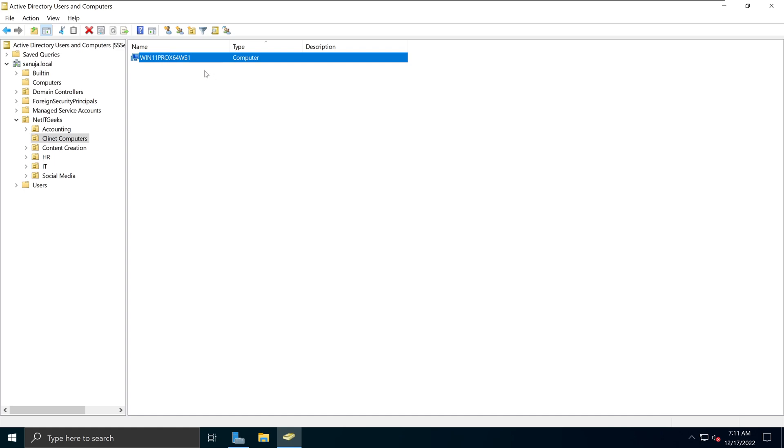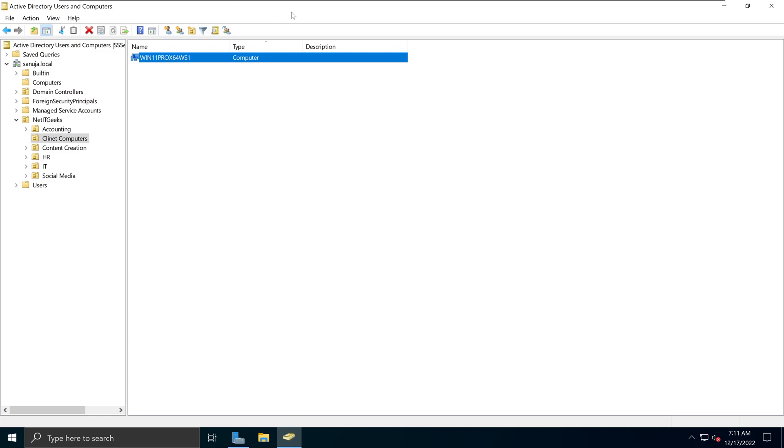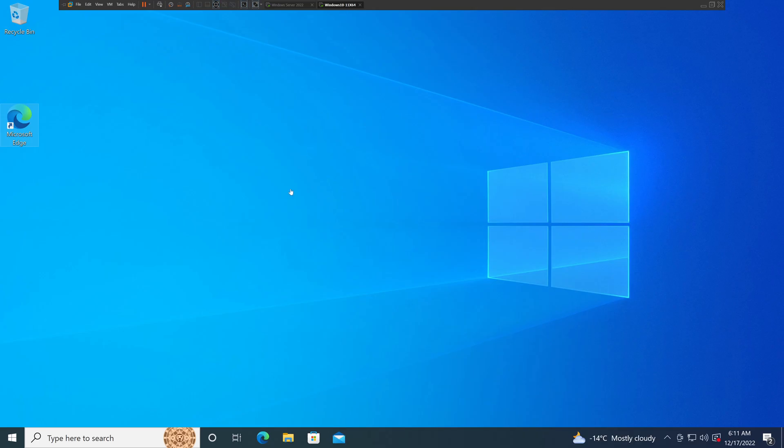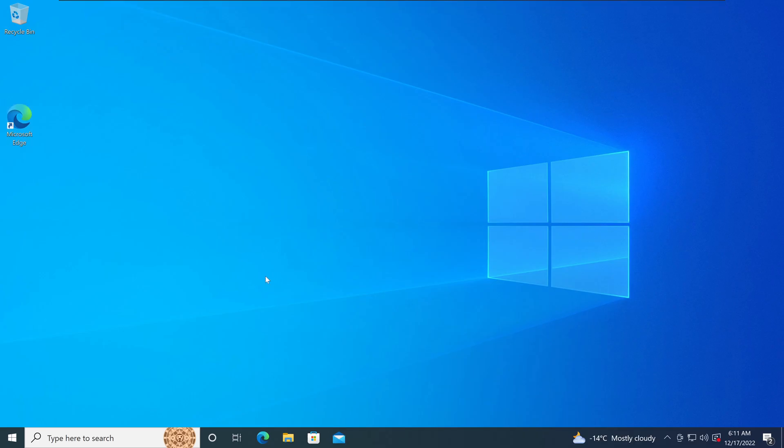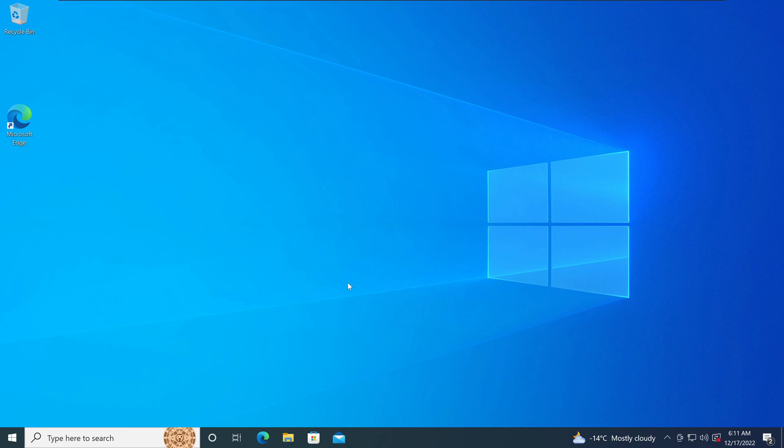What we are trying to do now is to connect a Windows 10 machine to this Windows Server 2022. So let's go to the Windows 10 machine. In here, the first thing we need to make sure is that we can reach our domain or our server from this client.